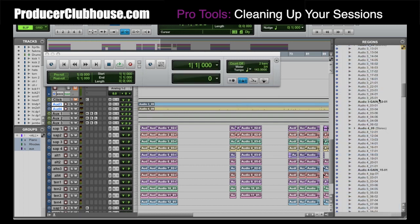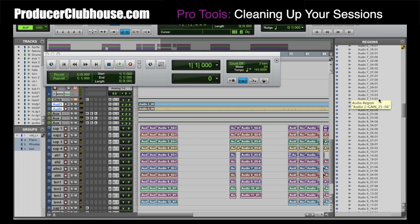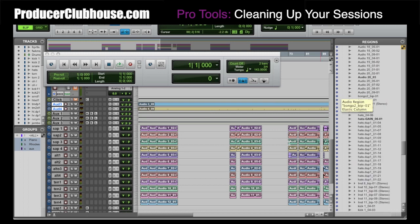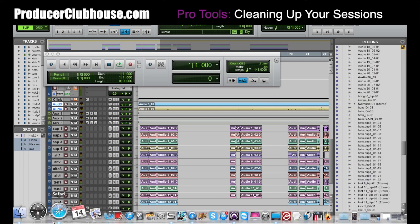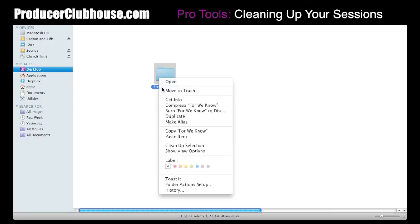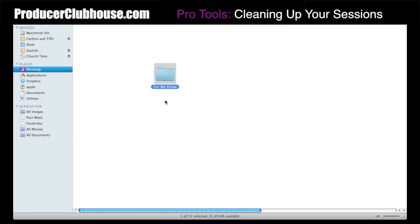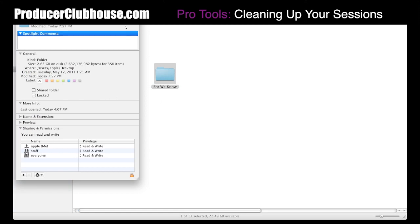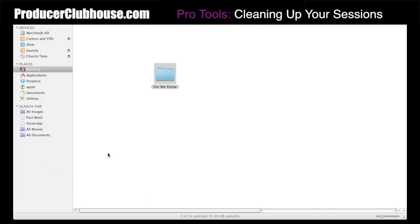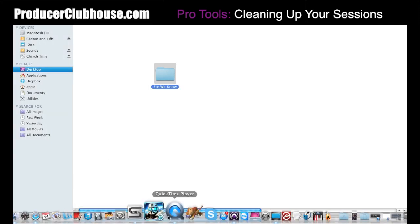Alright, so that took out a lot of files. Now let's go back and see how much space we're looking at on this song and see what difference it made. So now it's 2.63 gigs — it took over a gig and a half or more of space just by doing that. So you'll be surprised if you go through and do all your sessions that way, how much that will help you out.